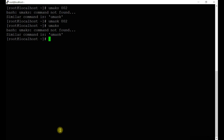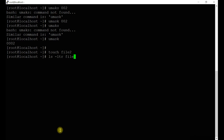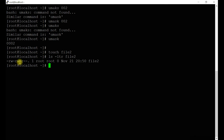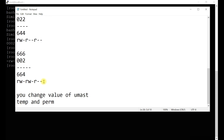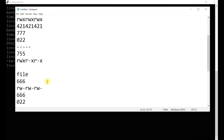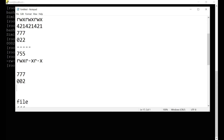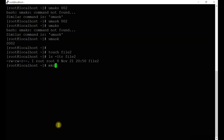Check the umask value — it's changed. Now let's create a file: touch file2. Listing file2, you can see read-write-hyphen, read-write-hyphen, read-hyphen-hyphen — the value is 664, as per our calculations. For directories with umask 002: 777 minus 002 is 775. Let's create a directory: mkdir file2-directory, and list it.